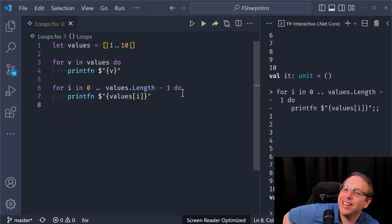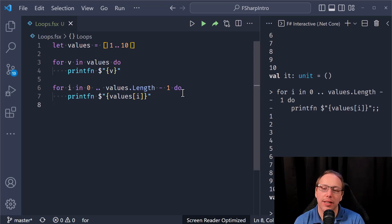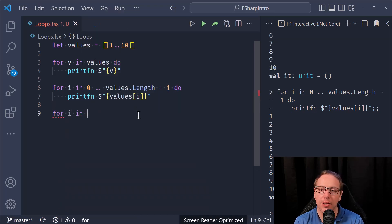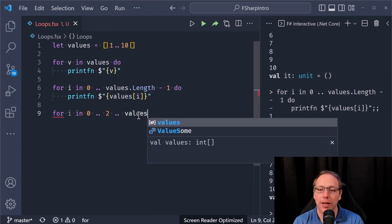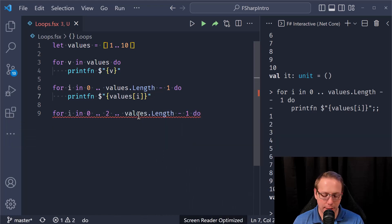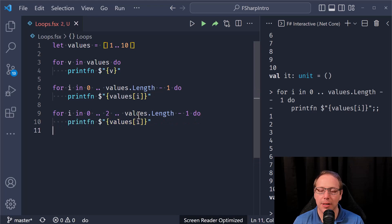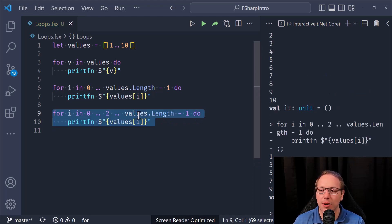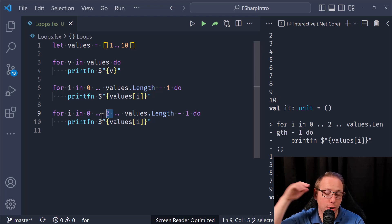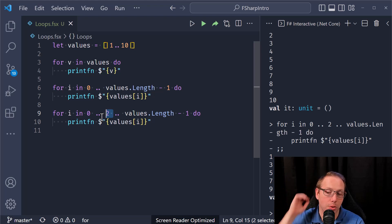One cool thing we can do is skip values. So `for i in 0..2..values.Length-1 do` — I can give it a stride, specifying how much to jump by. When I run this I get one, three, five, seven, nine.